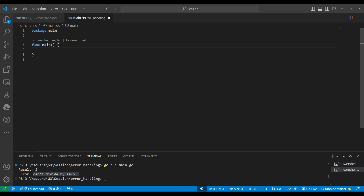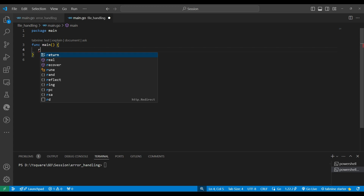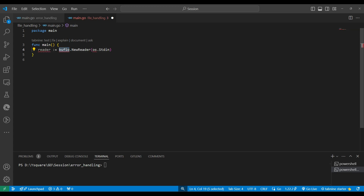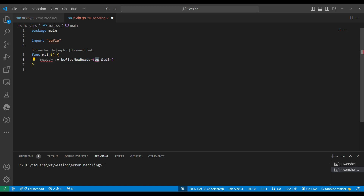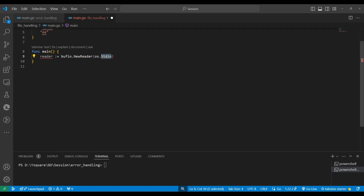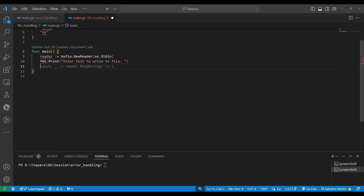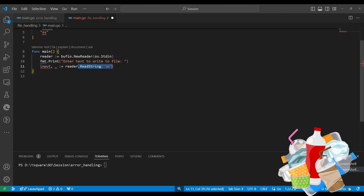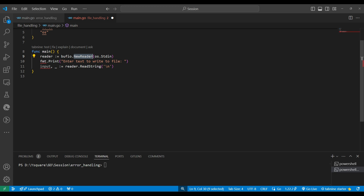We will get input from the user using the bufio package — the buffered input/output package — to read input from the console. We need a reader, which is the package we use to read input and output from stdin, which means the console. We are using two packages: the operating system package and bufio's NewReader to read input.